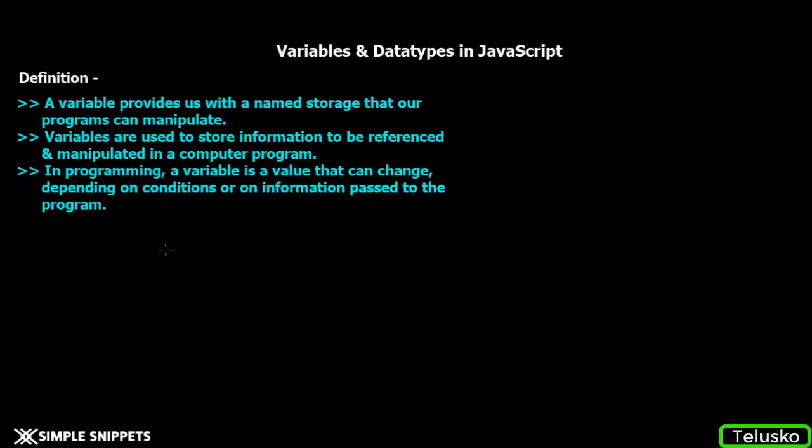Since this is a very beginner level tutorial, we'll take a little bit of theory on variables, see the data types, and then jump to the programming part in Visual Studio Code.